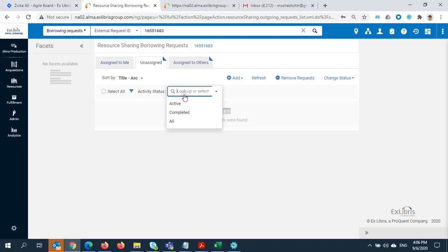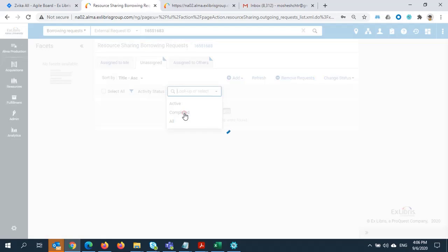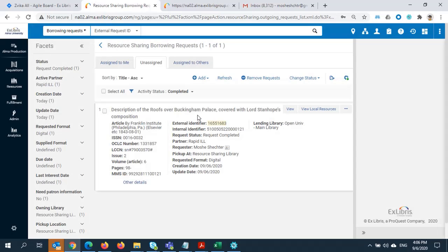I'll change the activity status to Completed. Here we can see the request, and it now shows a request status of Request Completed.